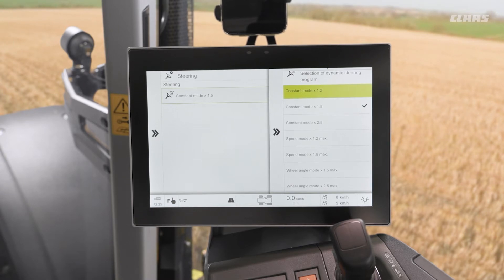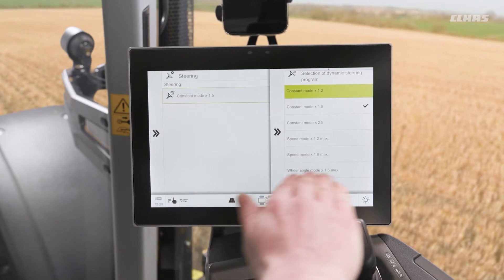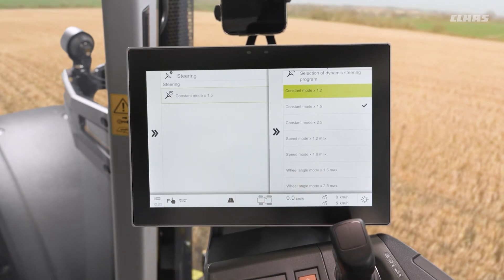Speed mode means the slower we are going the faster the steering will react, and the faster we are going — up until the point at which it disengages — the steering then slows down to make it a little bit more manageable around tight yards, for example. The last mode is wheel angle mode, and as we get closer to full lock left or full lock right we see the steering starting to speed up as we approach the extremes.